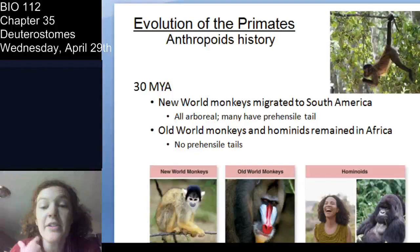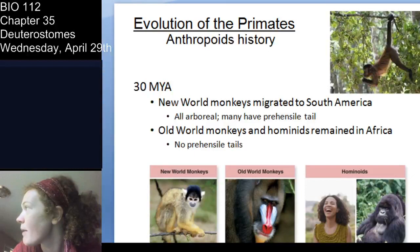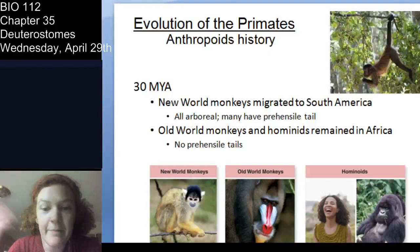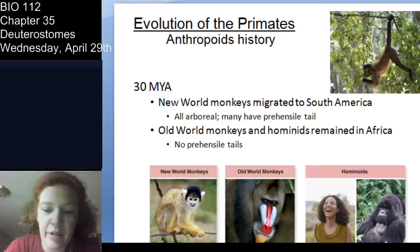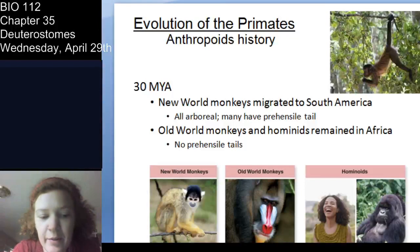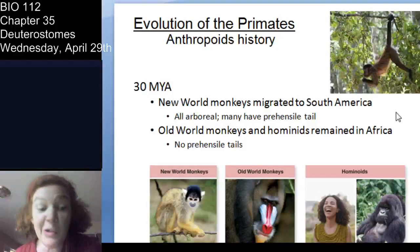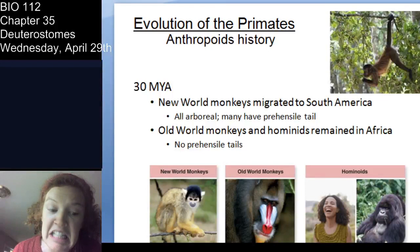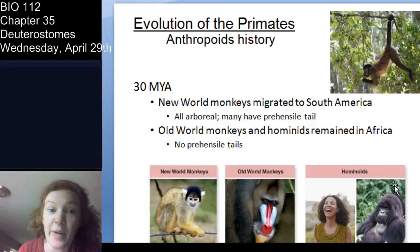About 30 million years ago there's evidence that new world monkeys migrated to South America. New world monkeys are arboreal and found in the Americas. In South America they have prehensile tails, which means they have tails they can grip with. Then you have old world monkeys, which evolved in Africa along with the hominids.